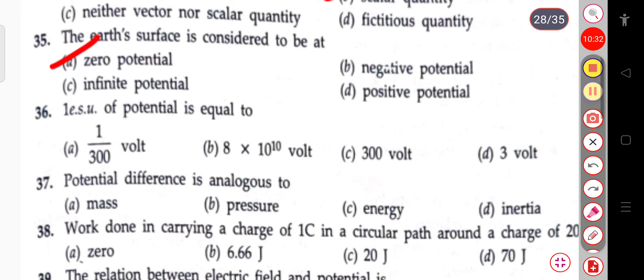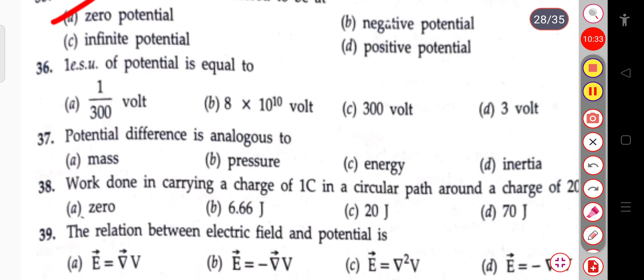The next question: 1 ESU of potential is equal to — 1 ESU of potential equals 300 volts.